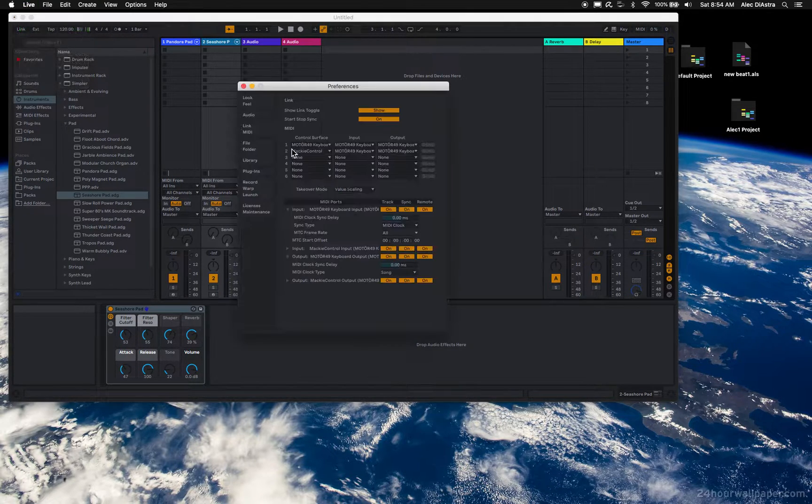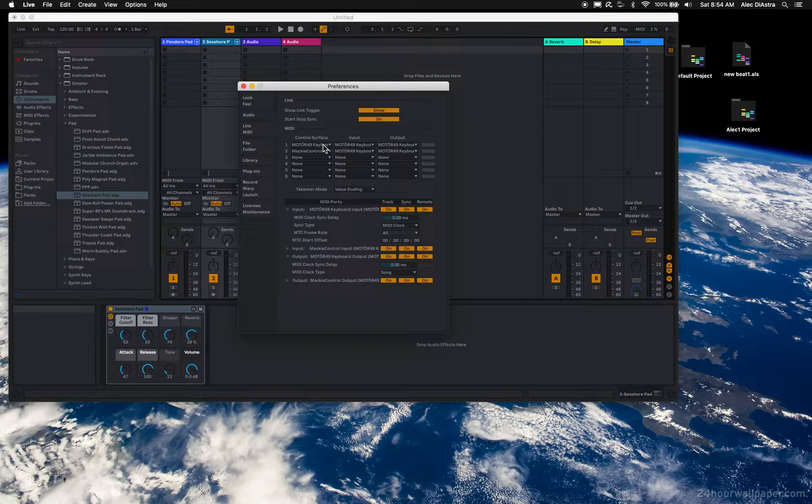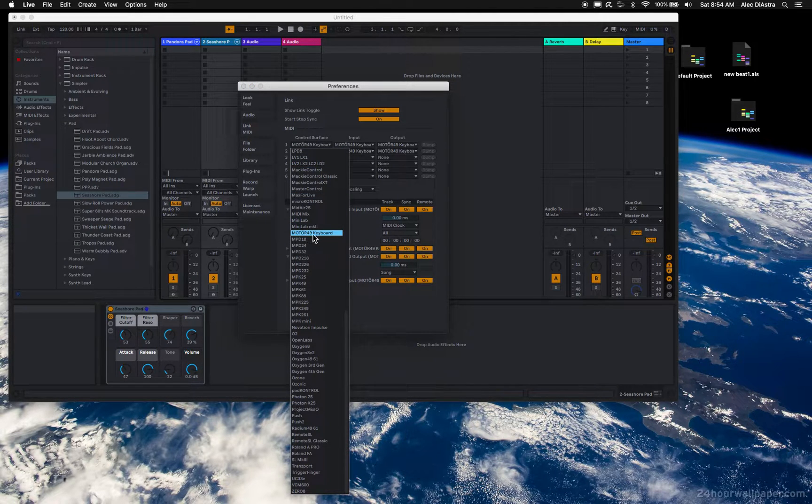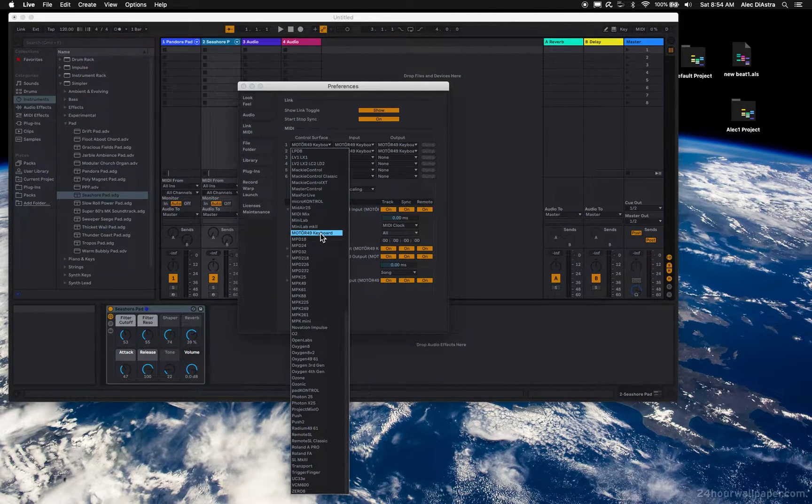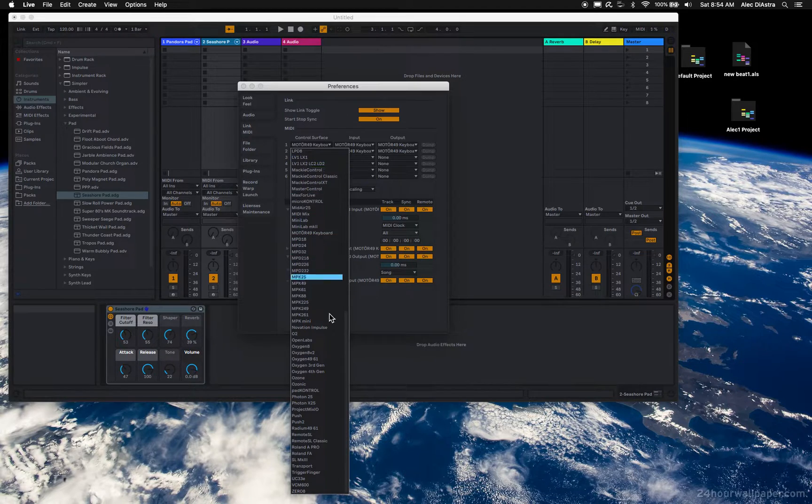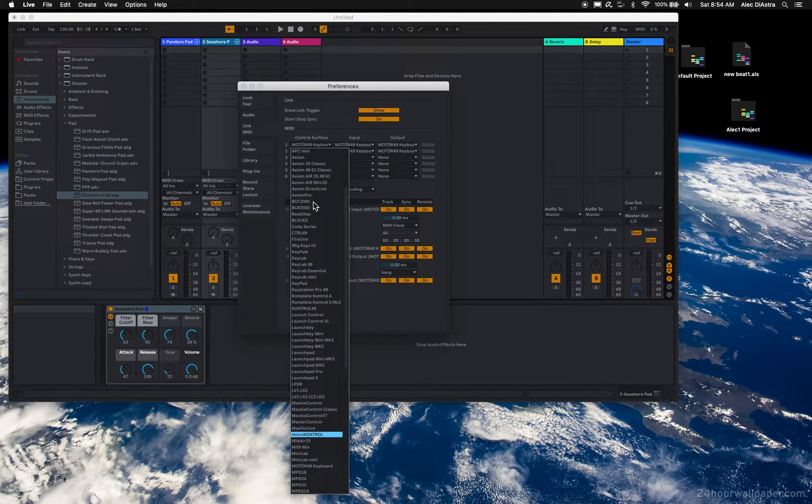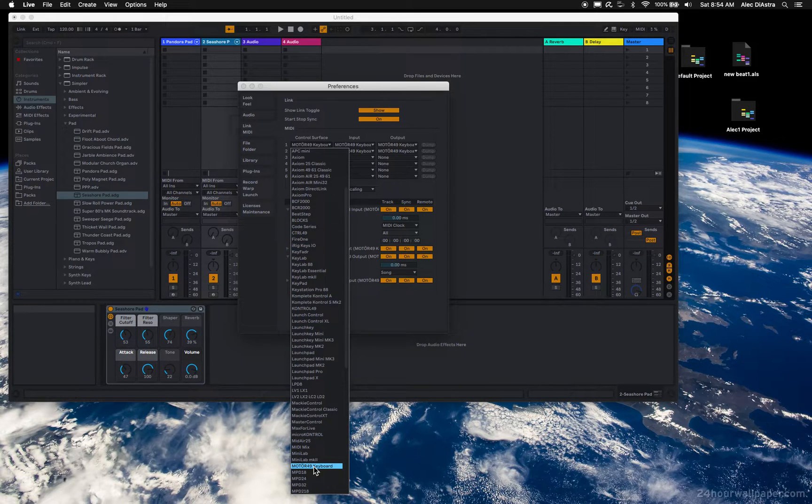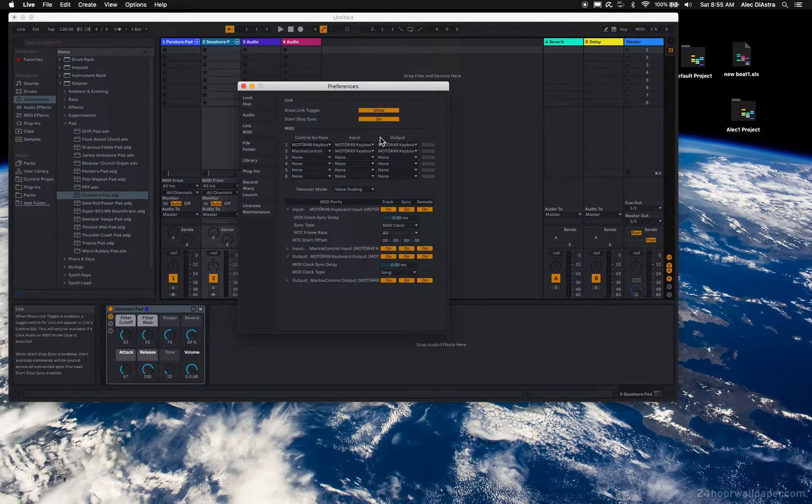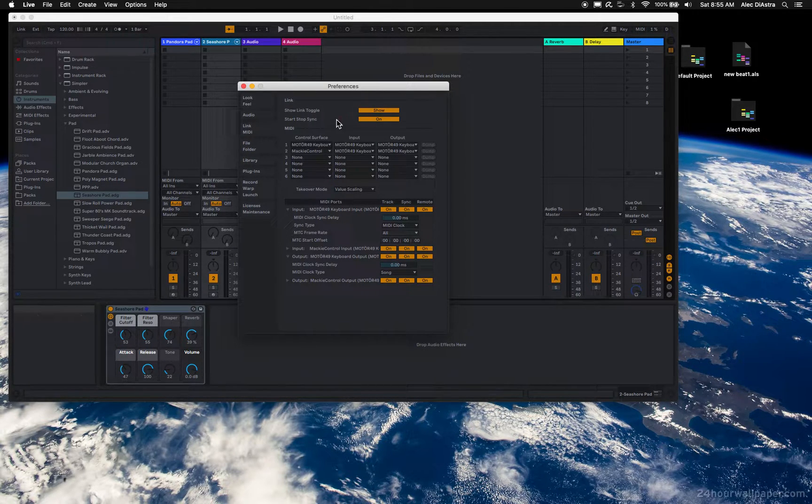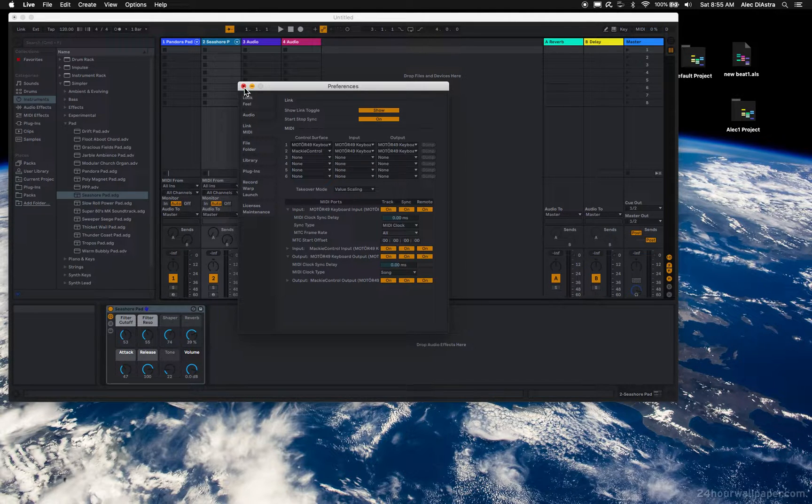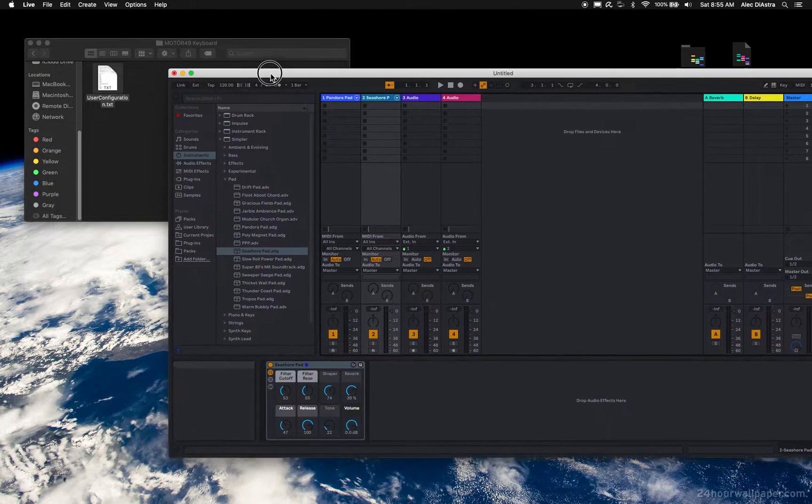Motor 49 keyboard is there. If yours is here, you don't have to do this. You just click it and it's automatically assigned. But there's a ton of controllers that are not out there. For instance, mine was not until I added it. So I want it to show up in that list. How do I do that? That's the important part.